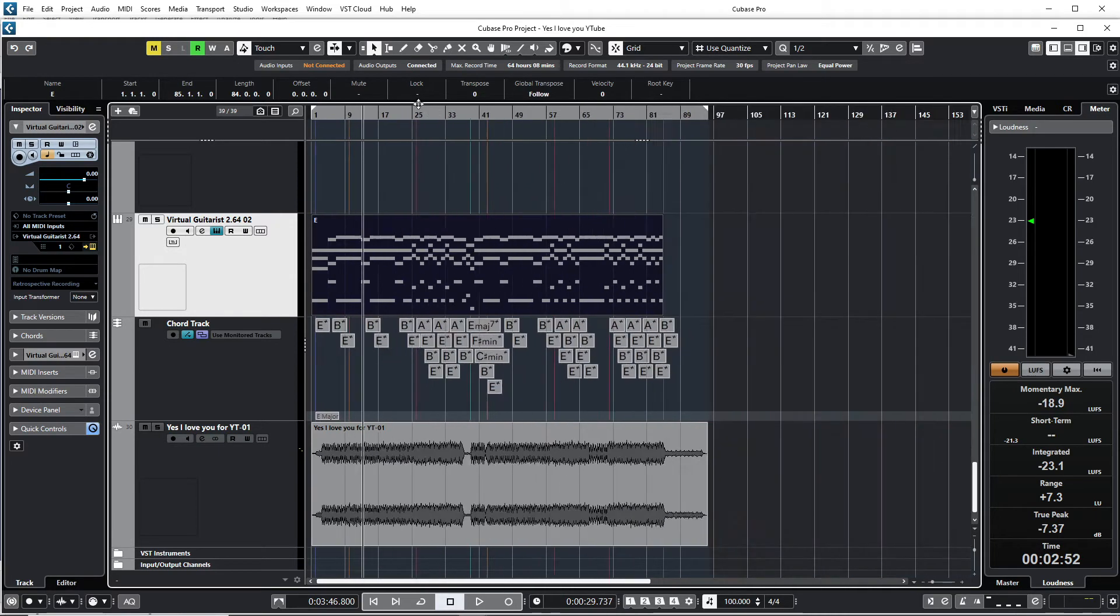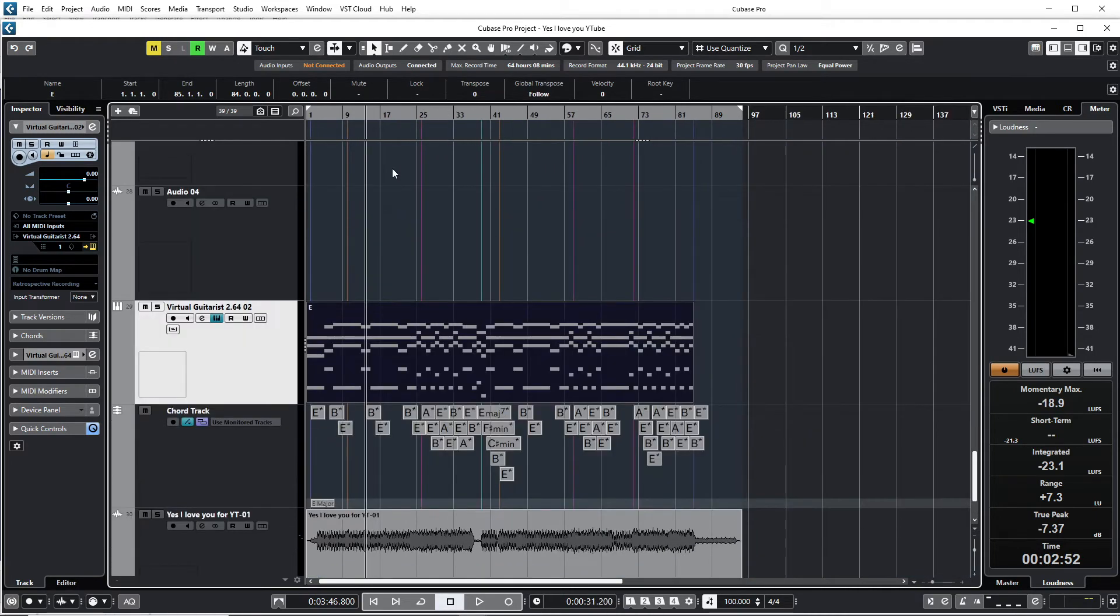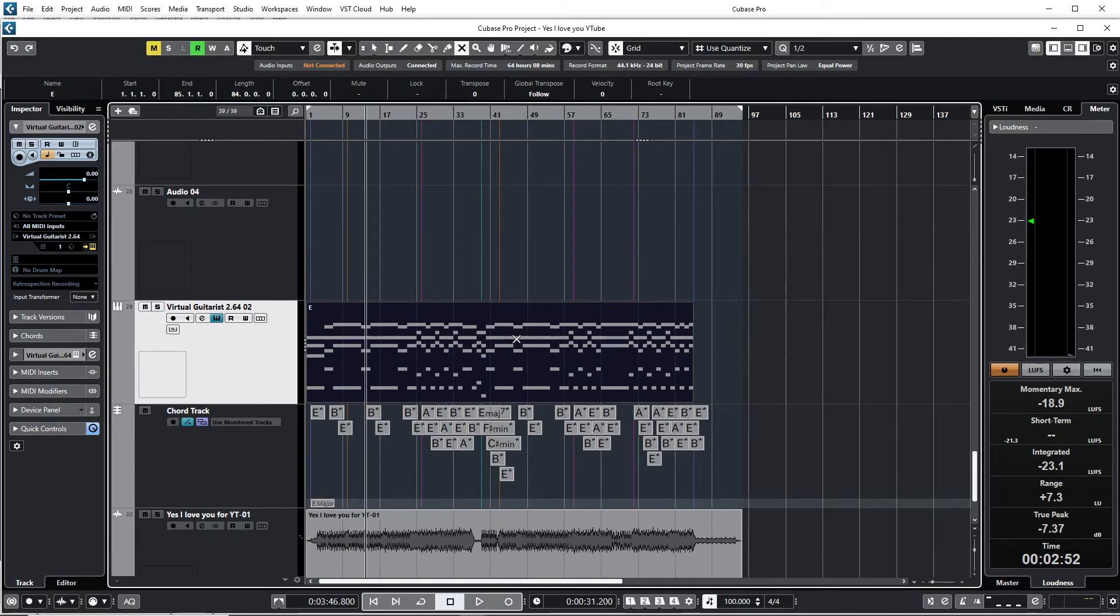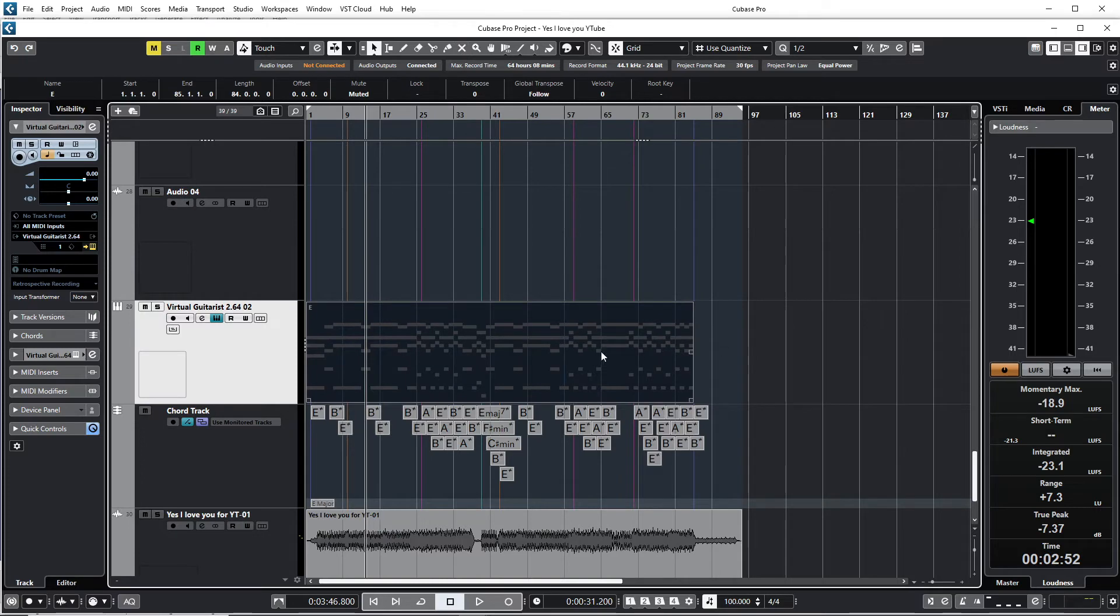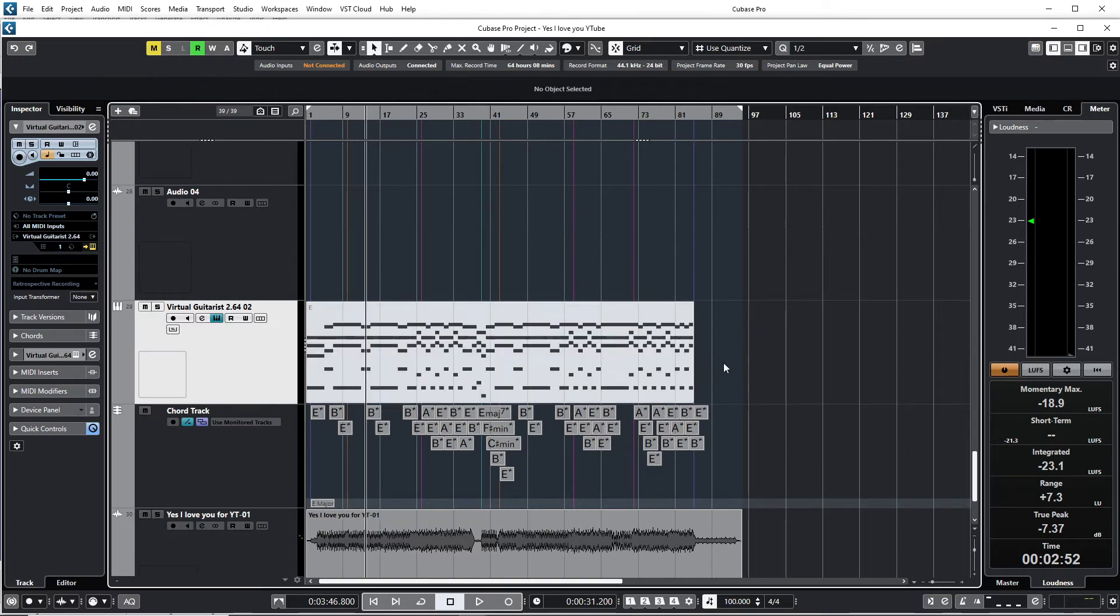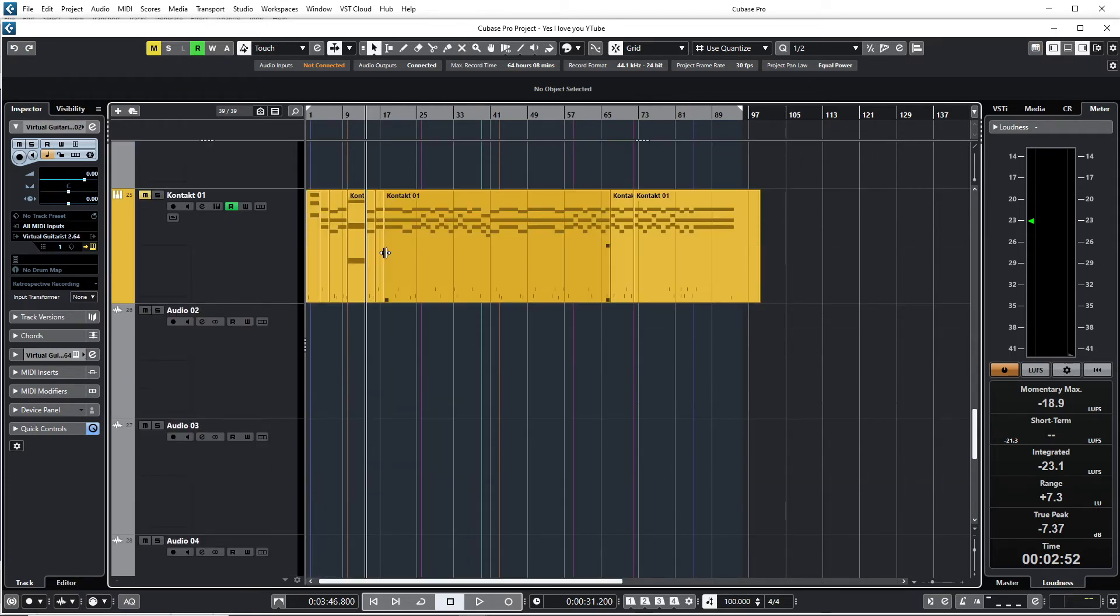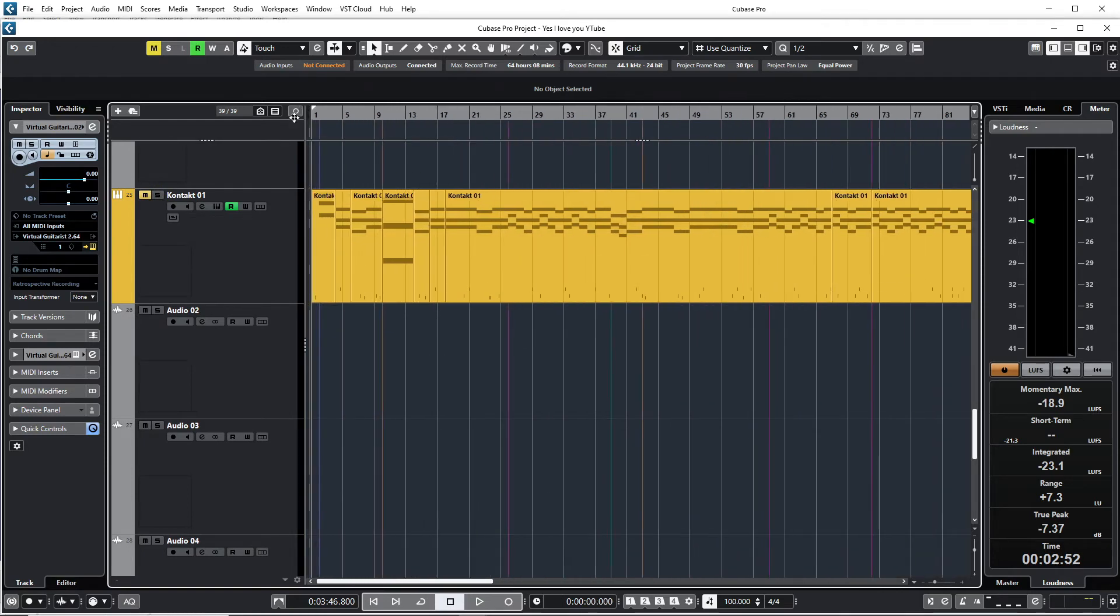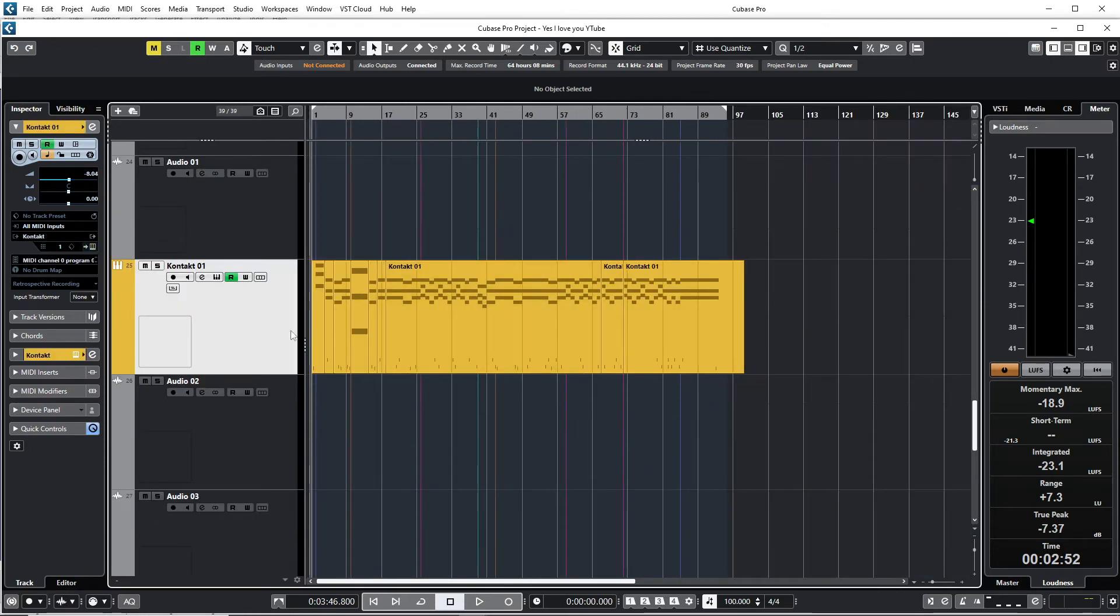So what you can do now is—I'm just going to mute this because I've already done this. I'm just going to mute this one. Okay, you see here is the same thing. I just want to show you what I did with this MIDI track that I converted from audio.